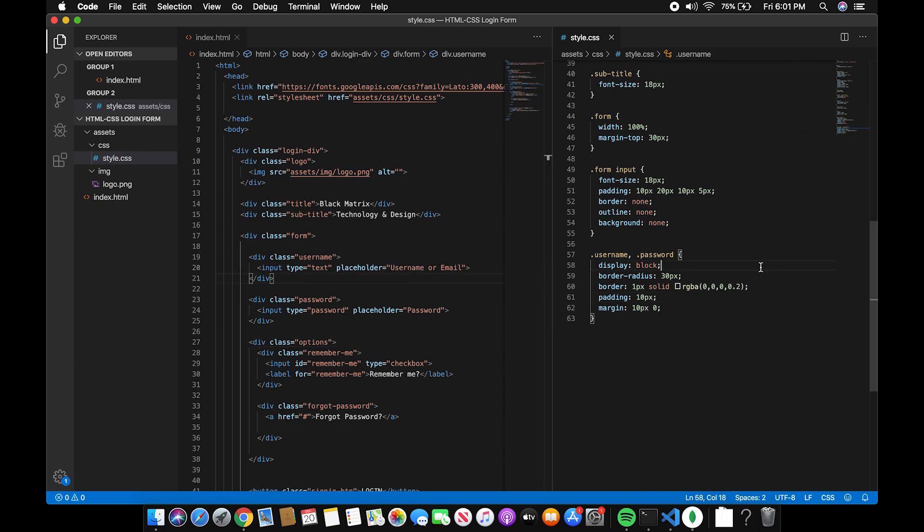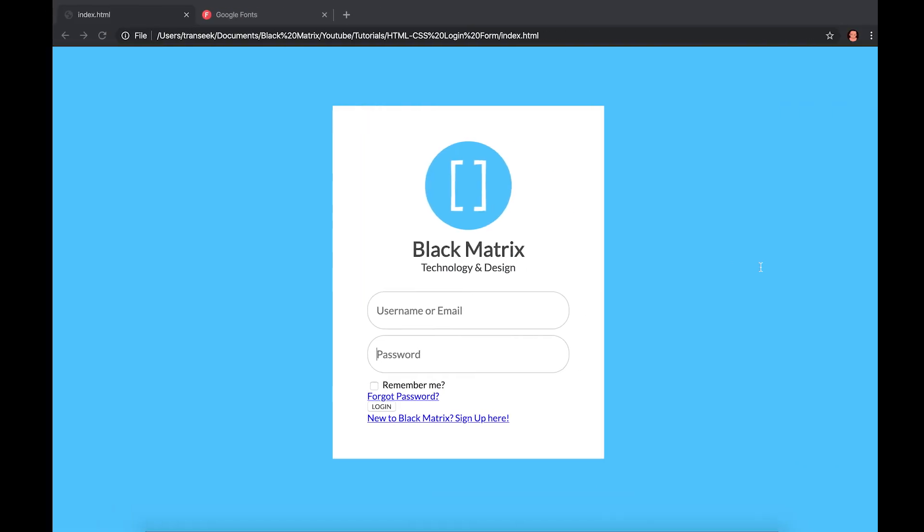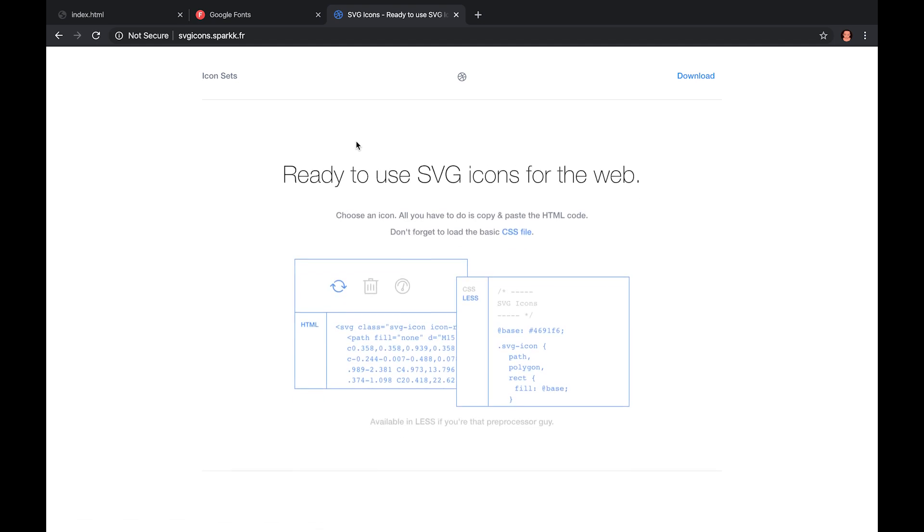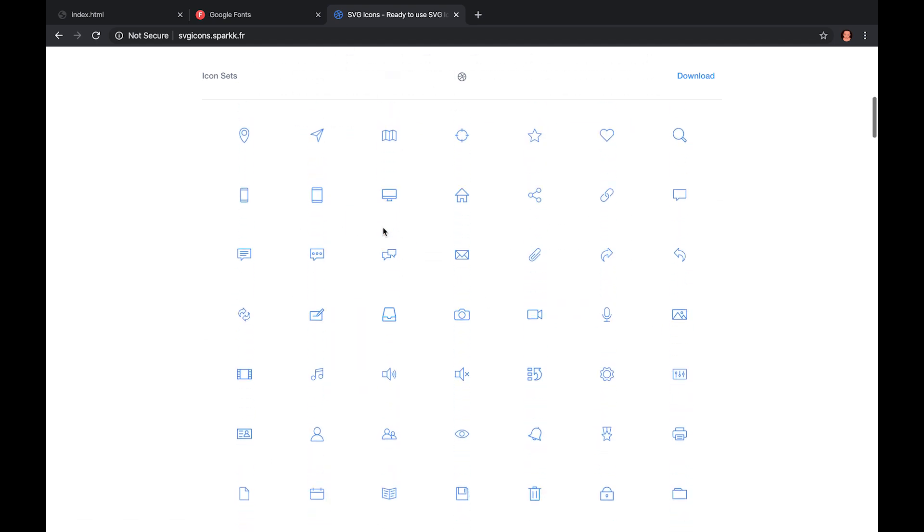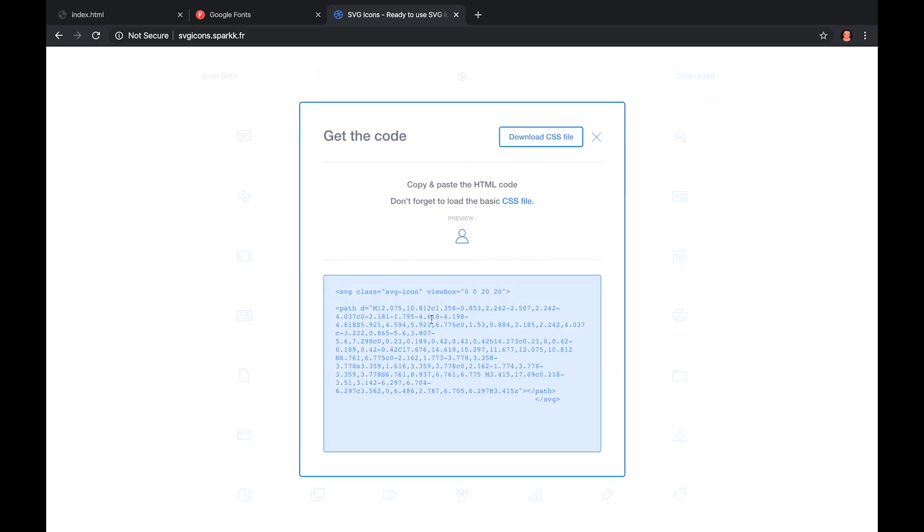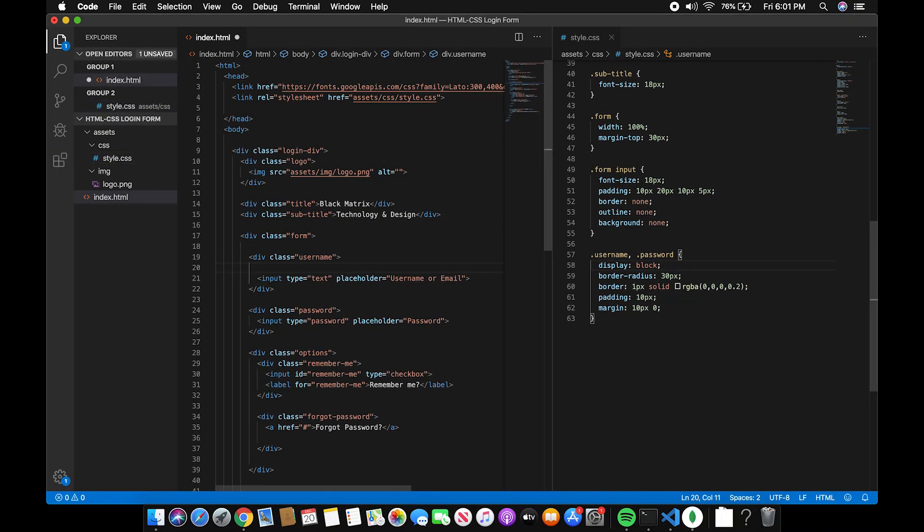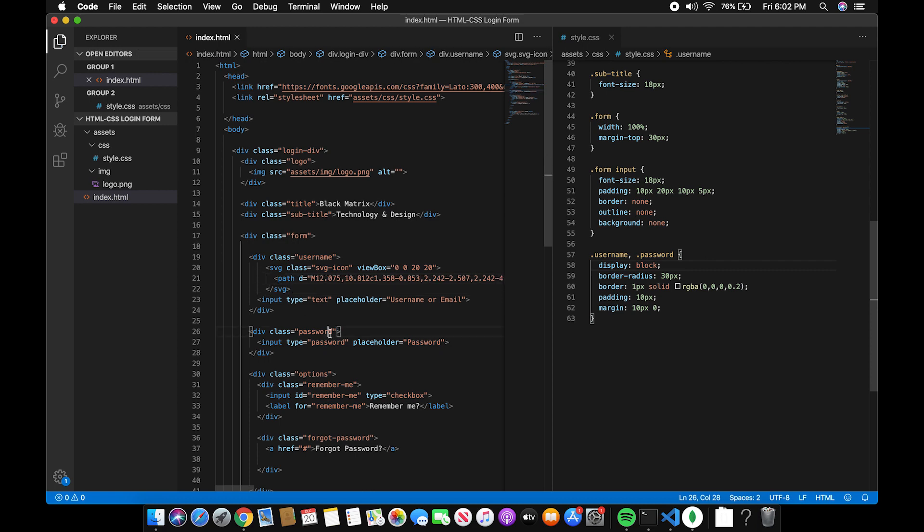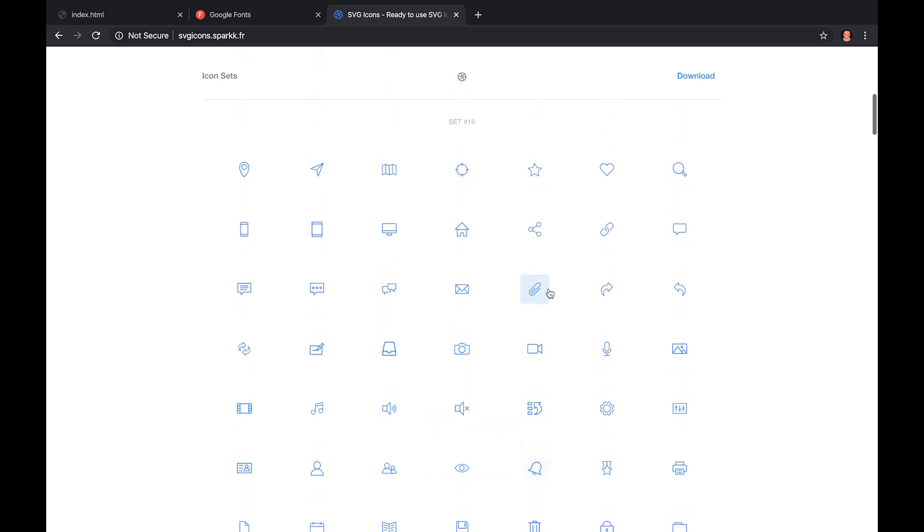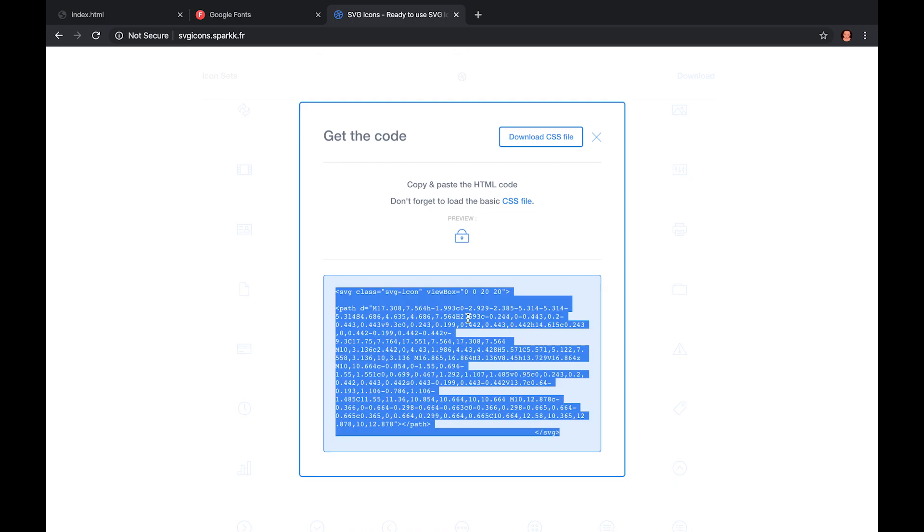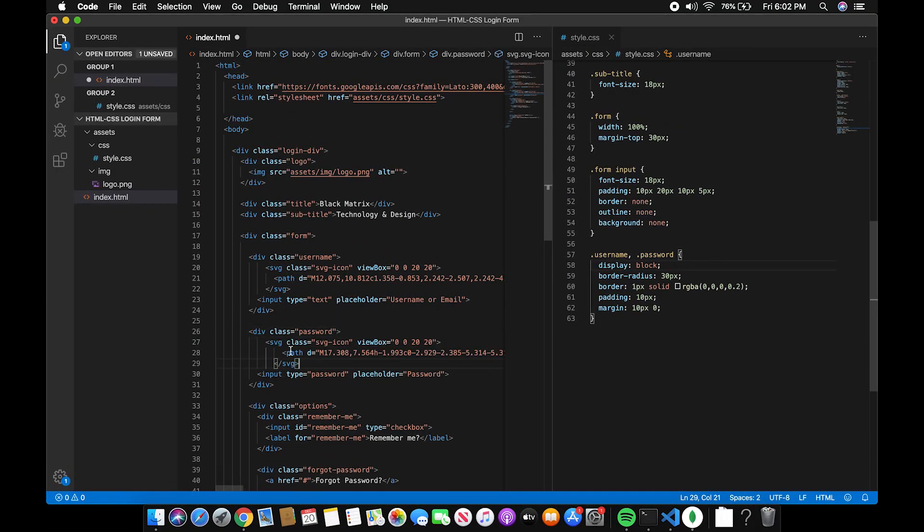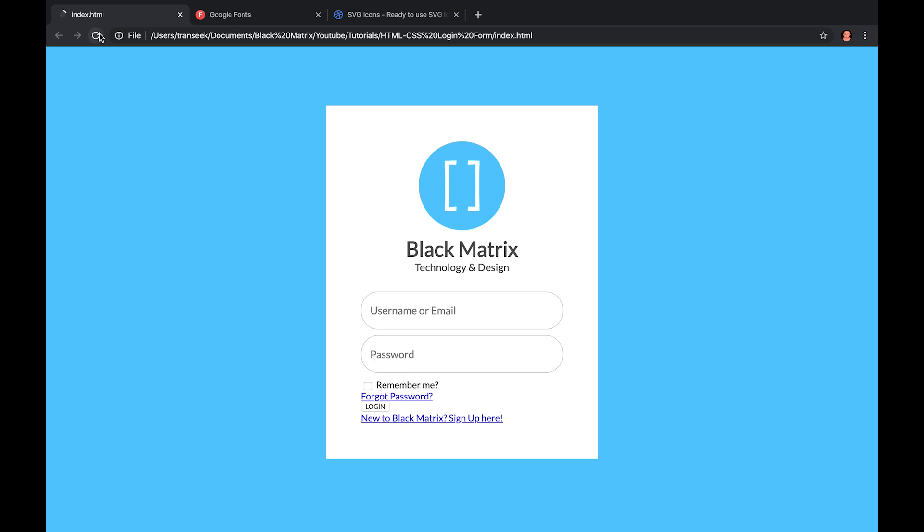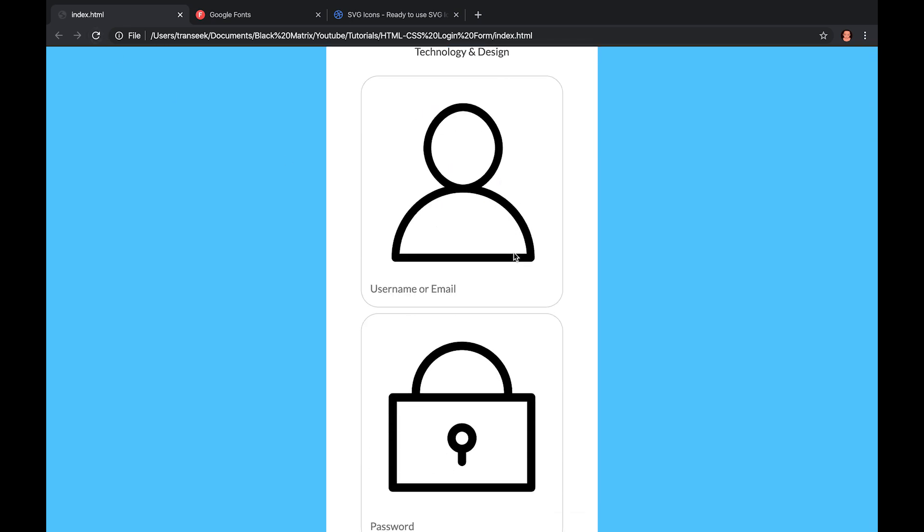So the next part of the username and password is to add icons. Let's open SVG icons dot spark dot fr. Select the icon and copy the code and paste it on the username div and just do the same for the password. The icon is too big so let's resize the icon.